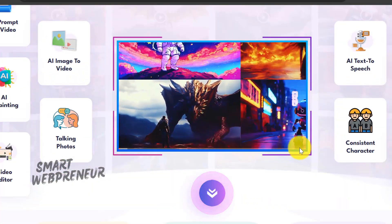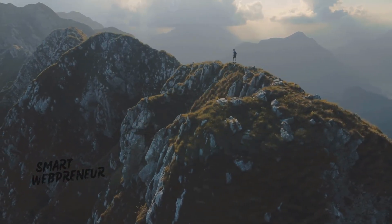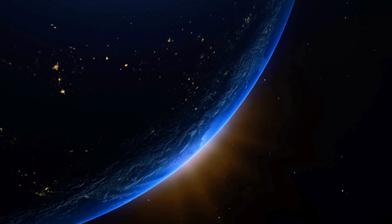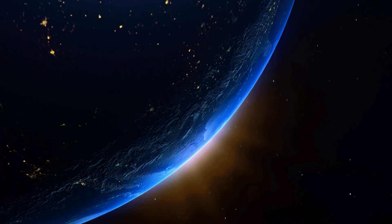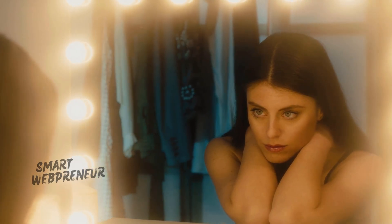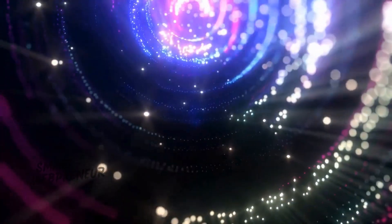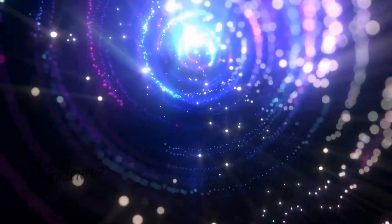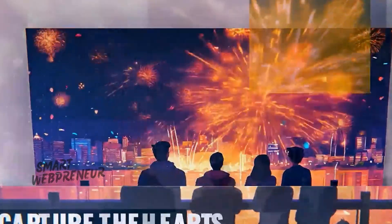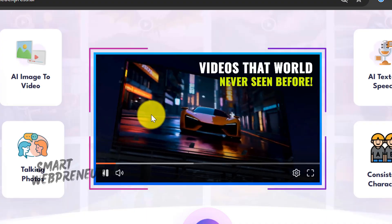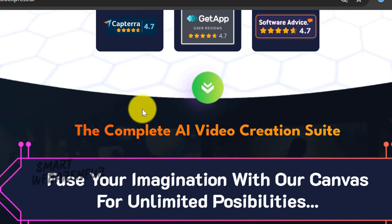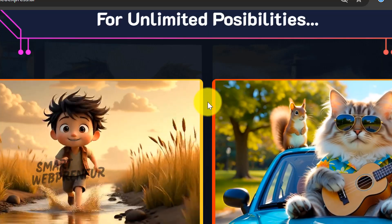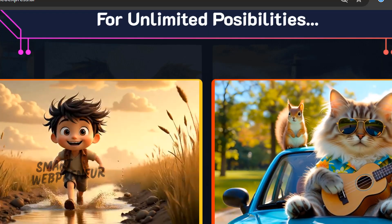Every single day, it feels like a new AI tool pops up promising to make video creation effortless. They show off these incredible Hollywood-level clips and dangle the promise of a revolution for a simple one-time fee. But we've all been hyped up and let down before. In this video, we're going to push past all the marketing fluff and put Video Express 2.0 through a real-world test. I'm going to test major features they advertise, and by the end, you will know for certain if this tool is right for you, or if you should just save your money.